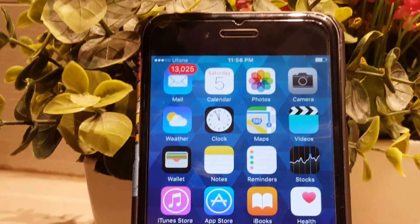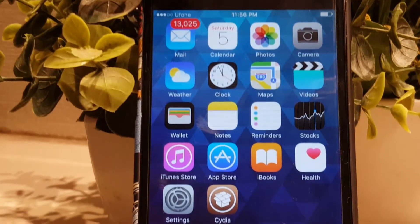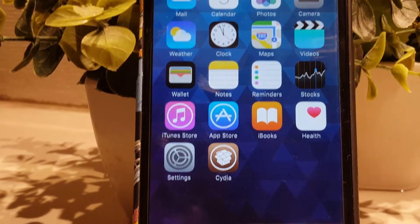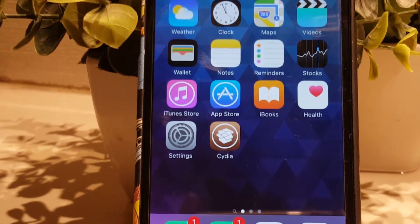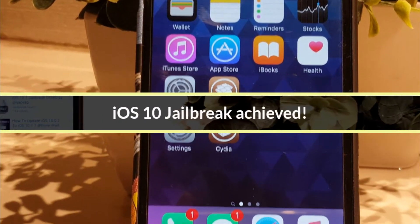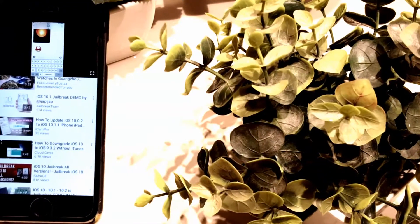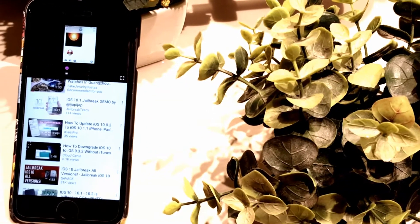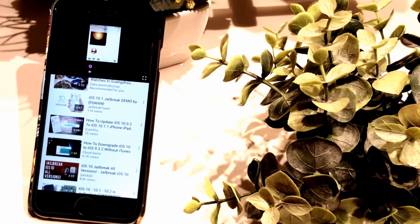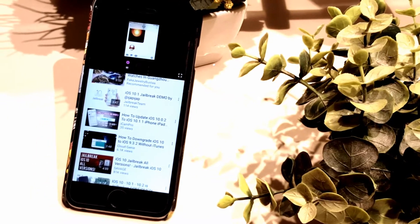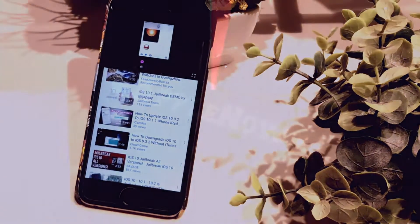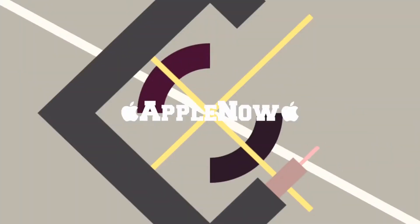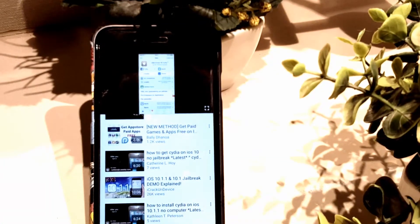What's up guys, Apple Now here. In this video I would like to show you guys that iOS 10 jailbreak has been achieved by a developer. You can watch the video as the link is in the description below.